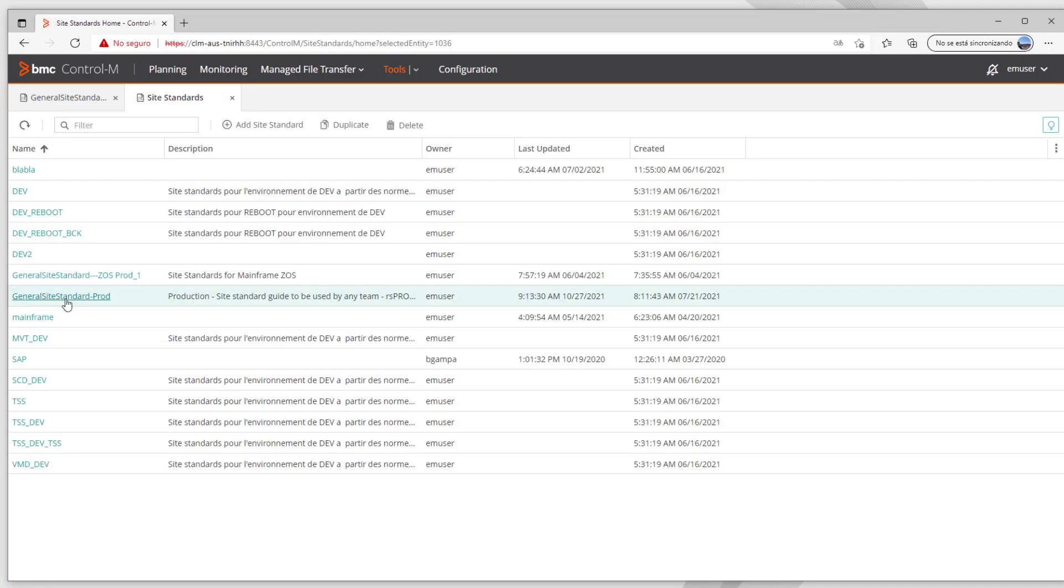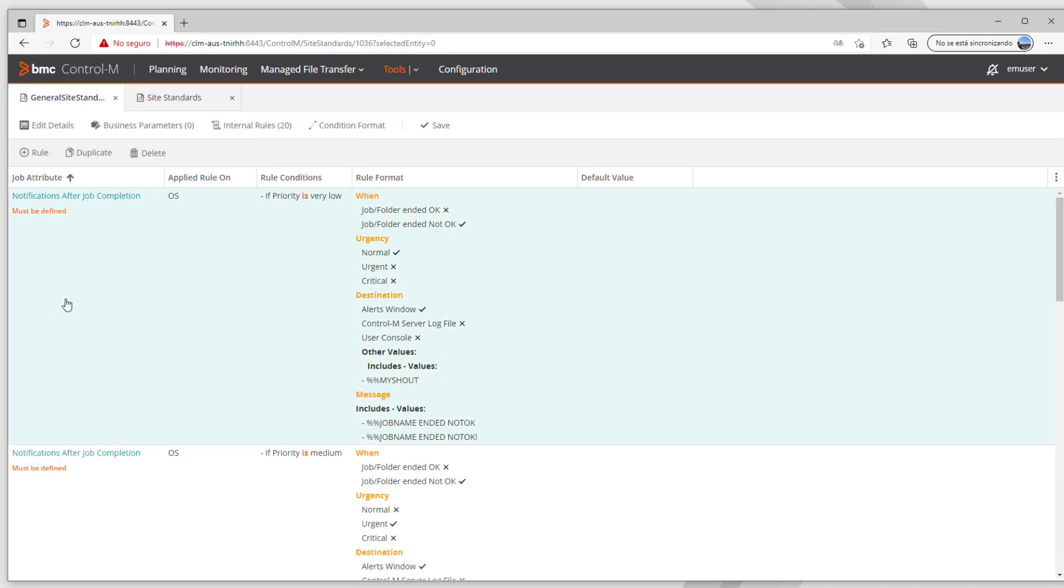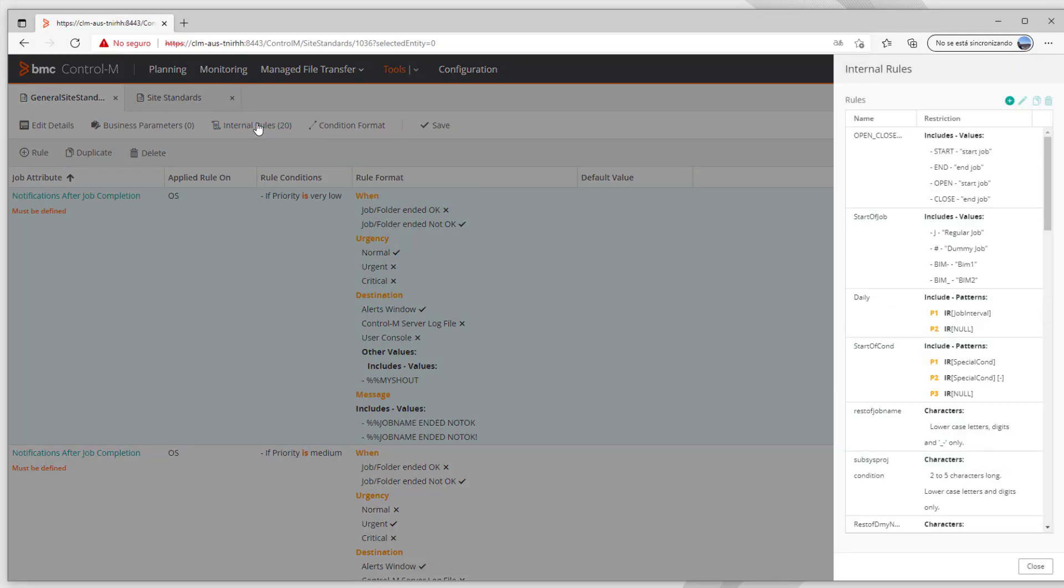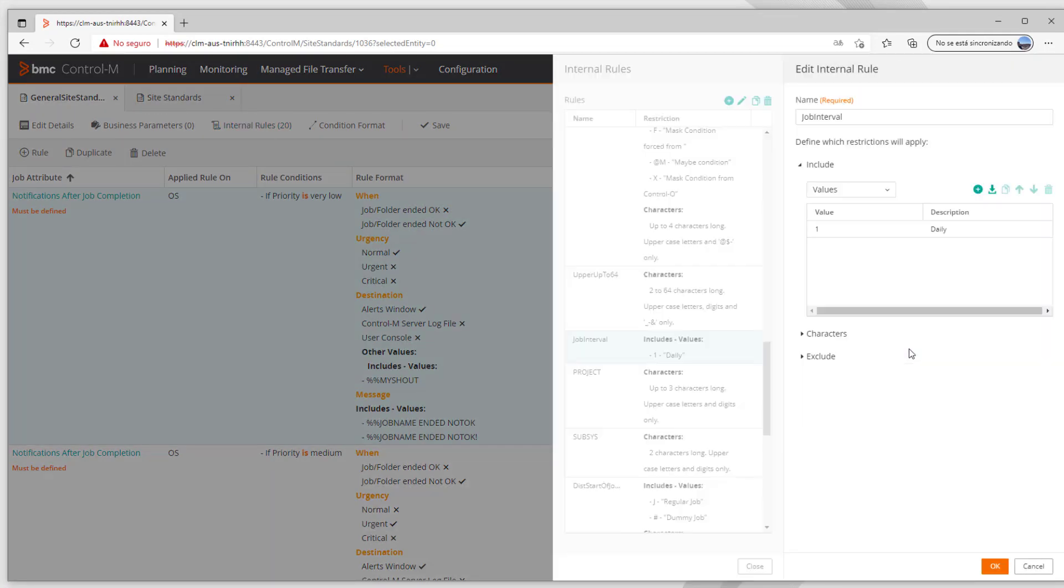Here we open the corresponding SiteStandard and go to Internal Rules section. In this case we are going to open Job Interval Rule and we can see it only contains one value with its corresponding description.